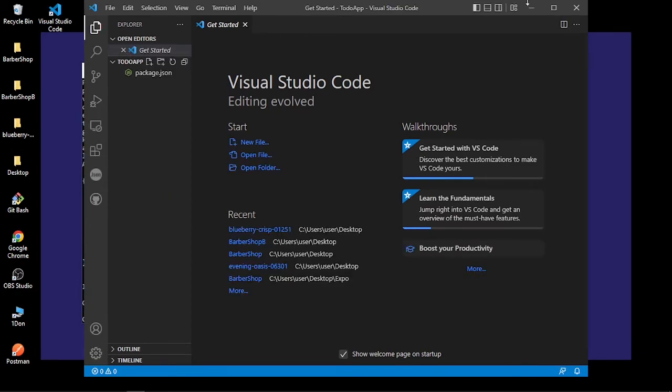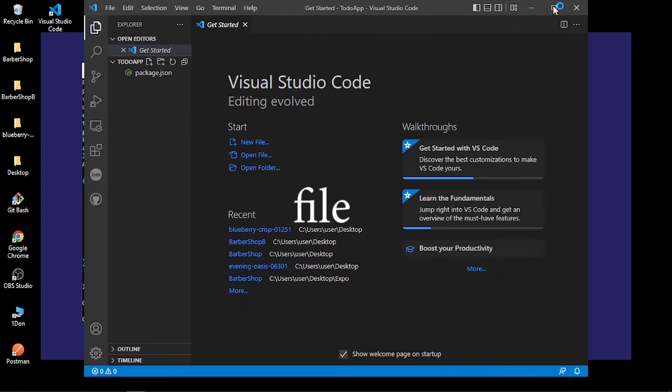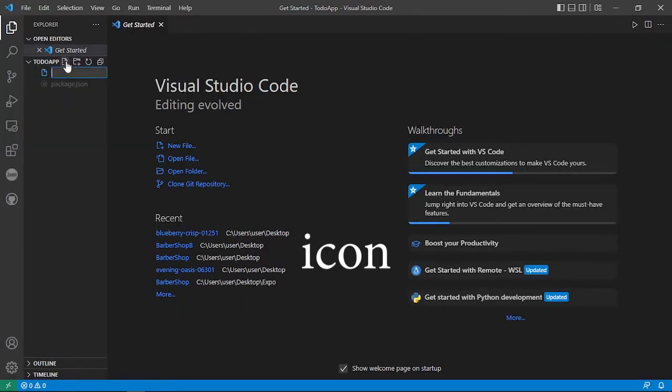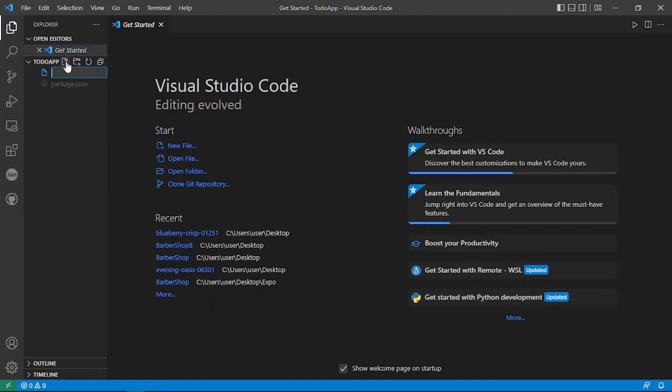So once it's done you can start by creating a folder and then from there you'll be good to go. So we'll first click on this image here and then we want to call our server app.js.